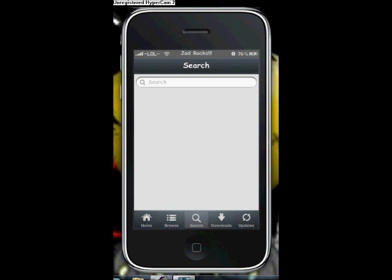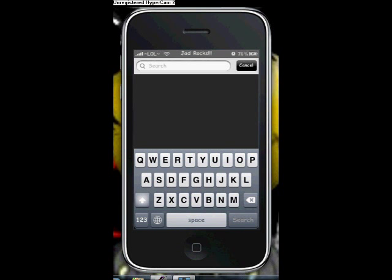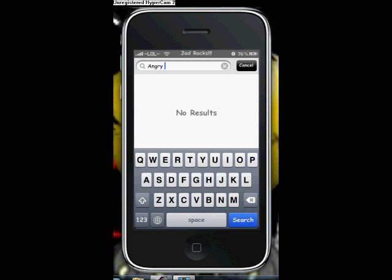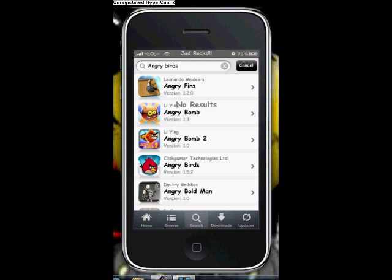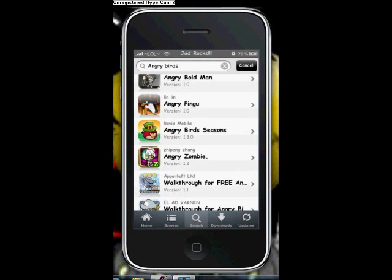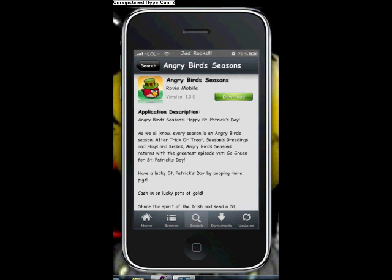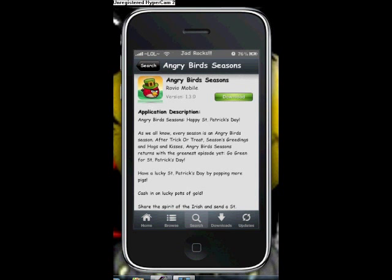Let's say Angry Birds. It will show you a lot of options — scroll down until you see the one you want. Let's say Angry Birds Seasons. Click that, then click Download.